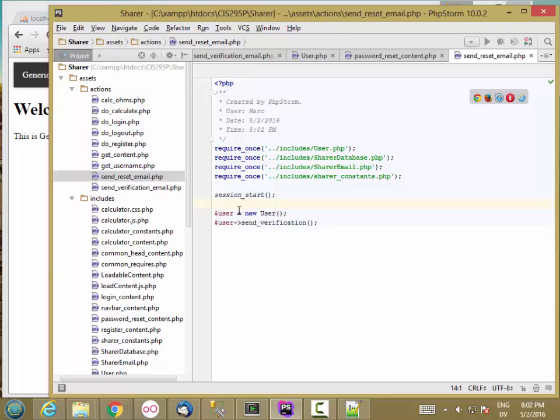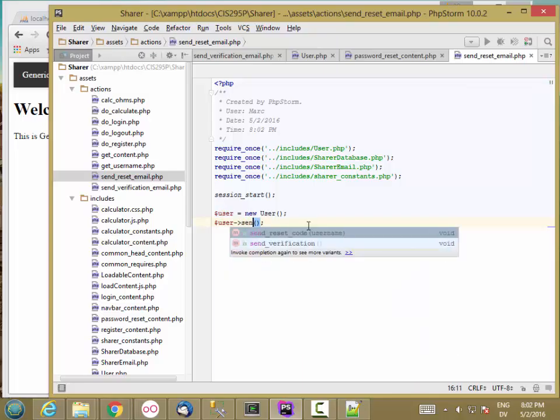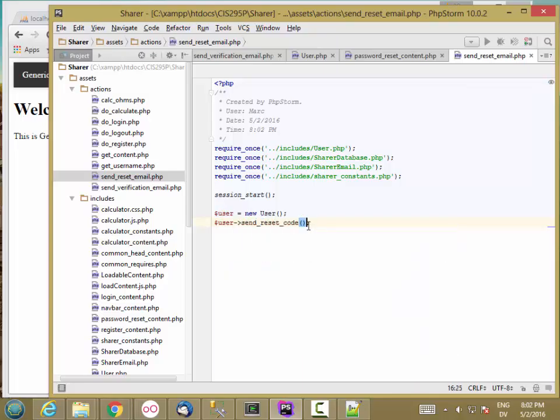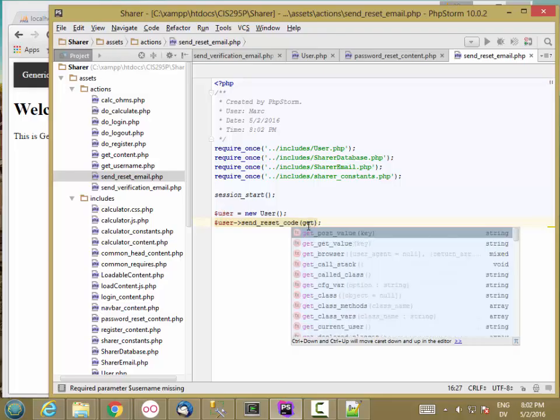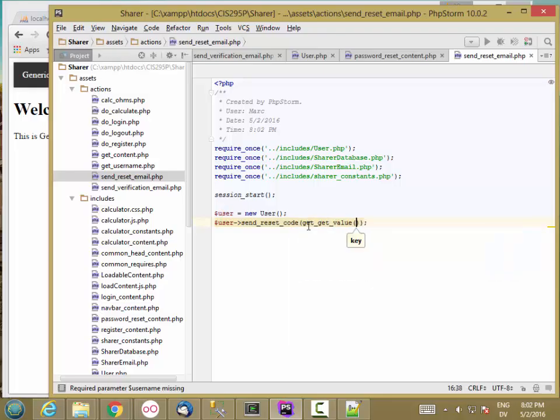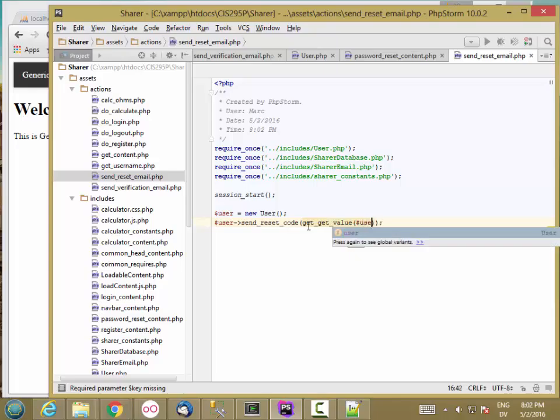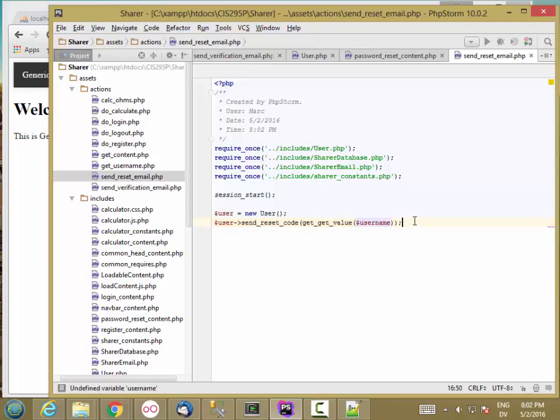And then Session Start, User as New User. And then I want to send reset code, and I need the username. That's going to be getValue Username. So that should really be all there is to it.